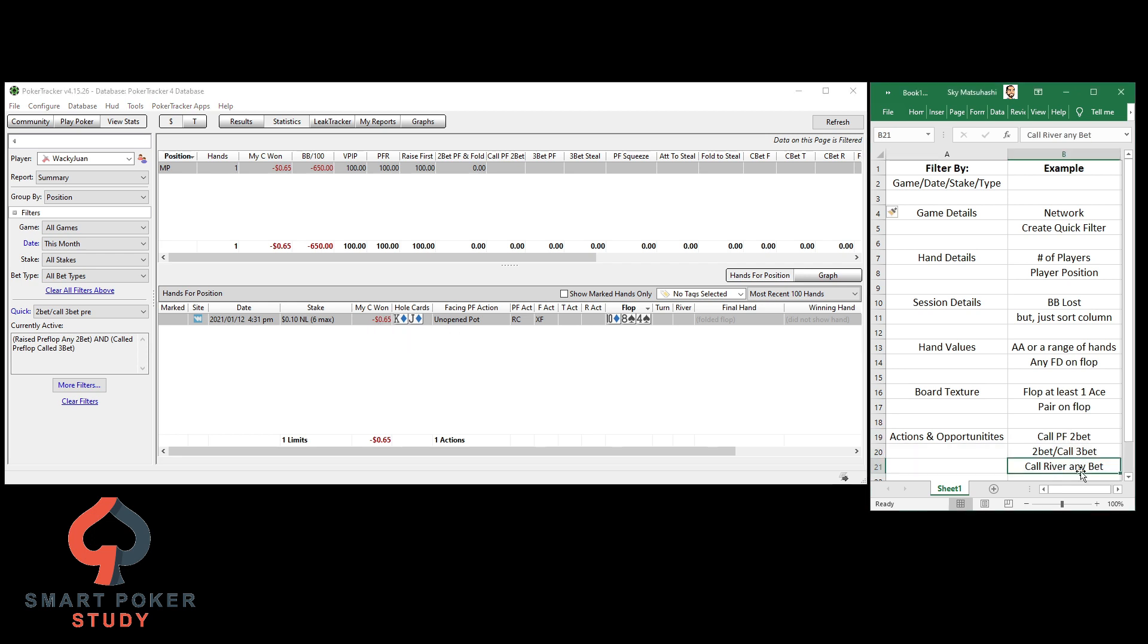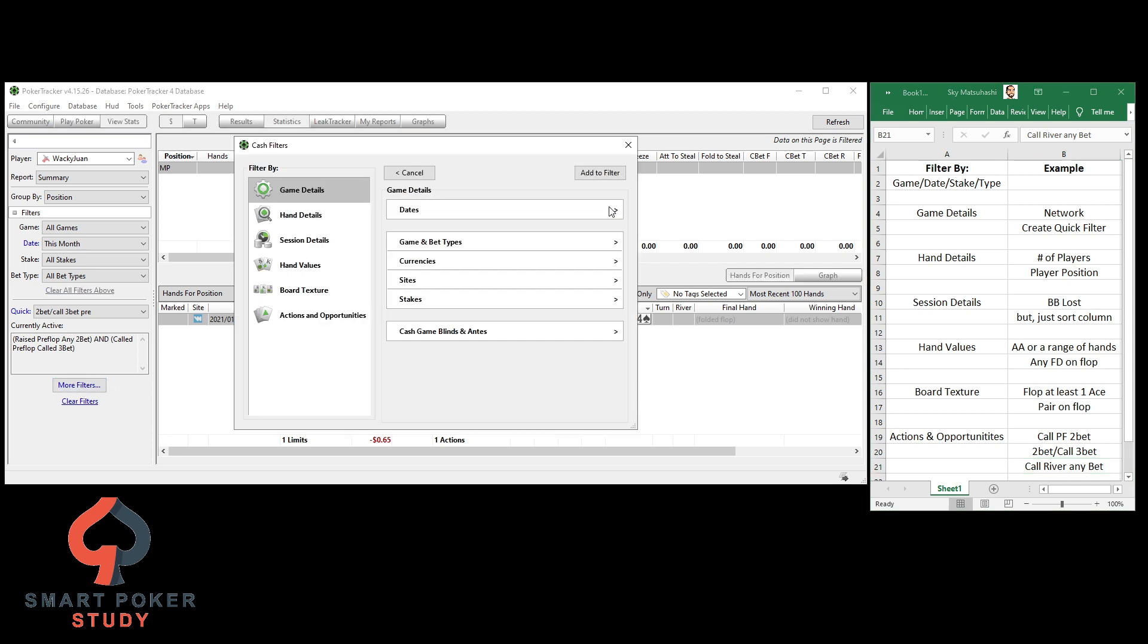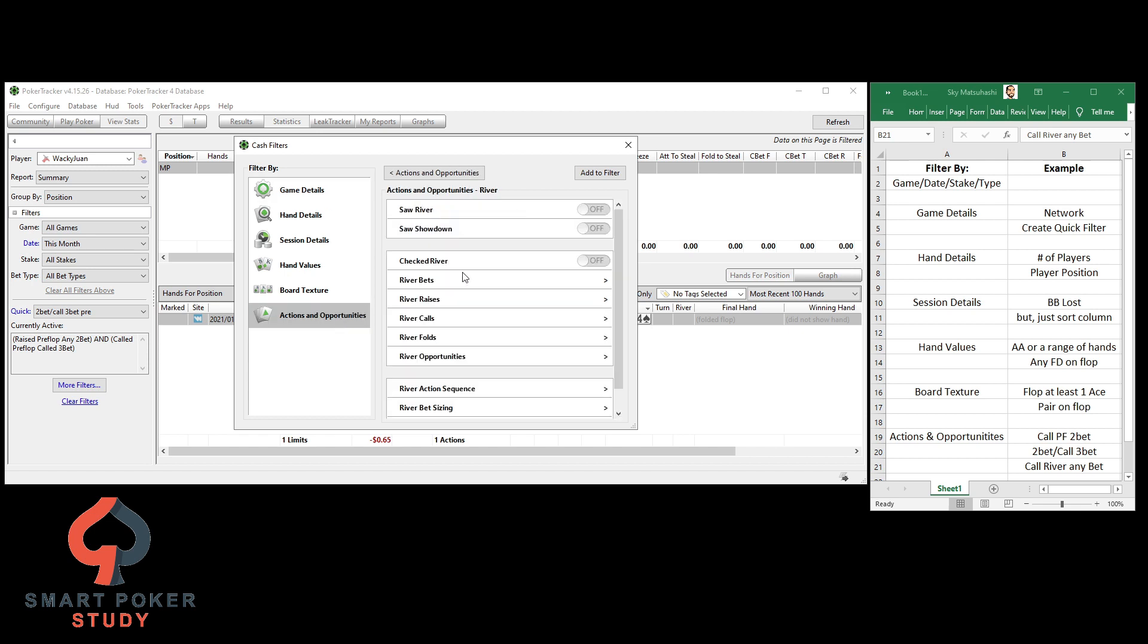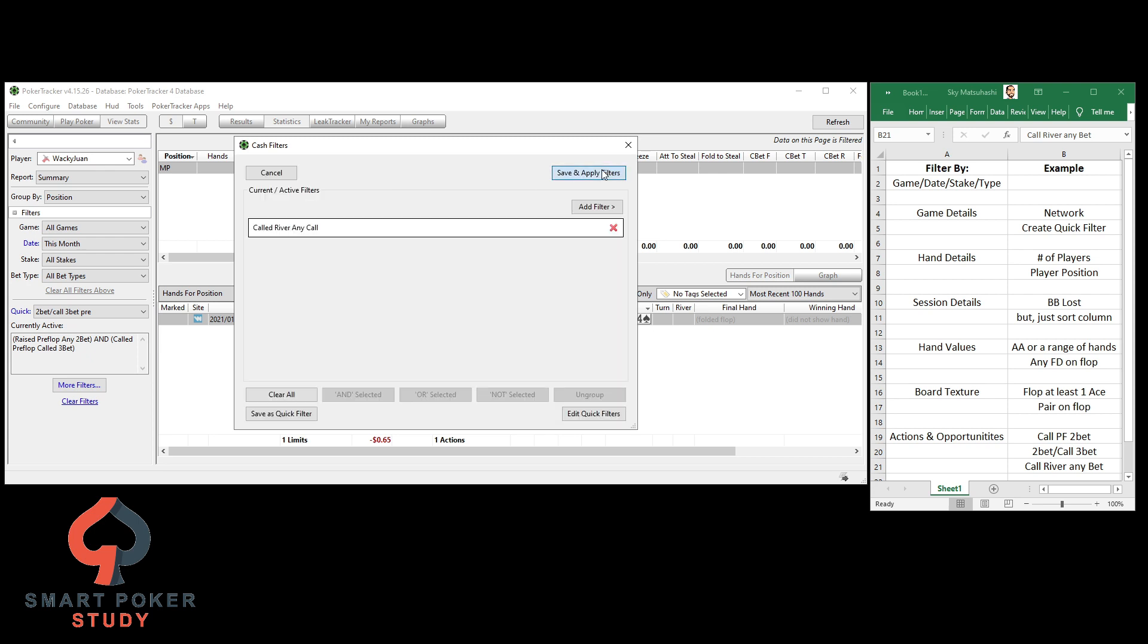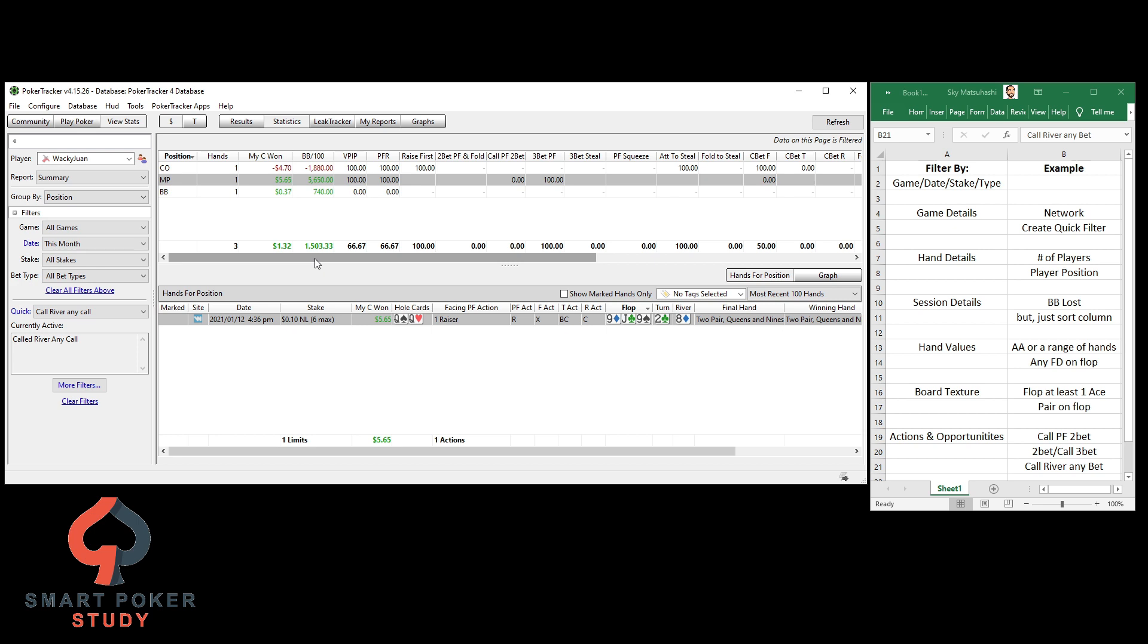Now, the last filter I want to show you is call river any bet. Now, as you know, when you're hunting for value out of your weakest opponents, you love betting that river with a strong hand, and you love it when they call with weaker hands, right? But let's see how you do, or right now in the video, how I do when I'm calling river bets. River calls, and any call. So, this is going to show me when I called an initial bet, when I called the first raise a 3-bet, or a 4-bet. Oh, nice. Happened three times, lost one, won the other two, but my wins are outweighing my losses right here. So, it is a small sample, just three hands, right? But at least I'm winning when I'm calling on the river.